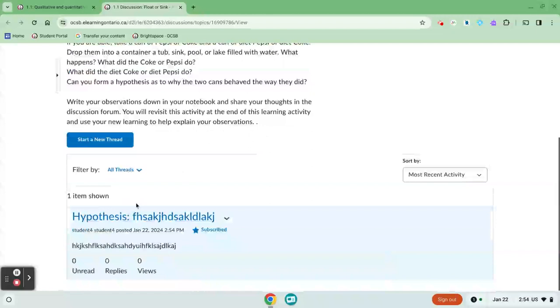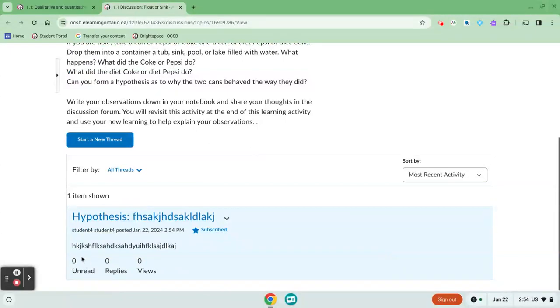So my teacher can now see it and I'll be able to see who's read it and how many people have replied to it. I'll also be able to see how many people have viewed it.